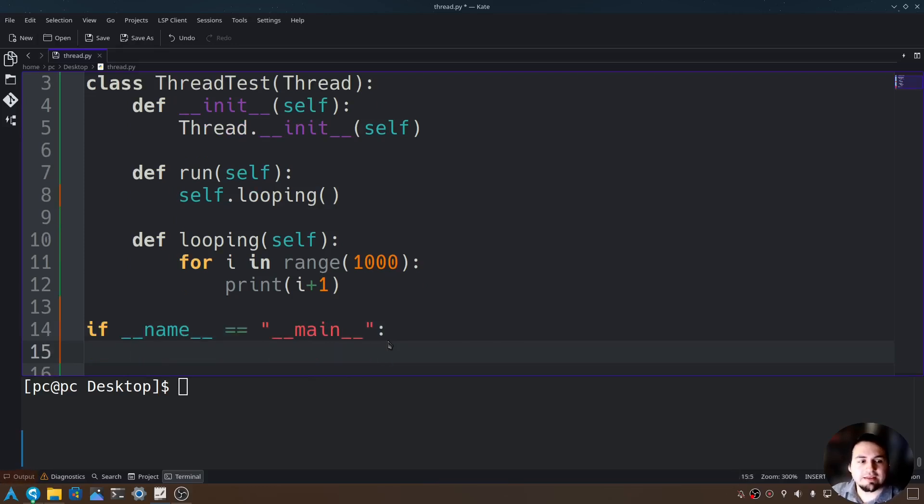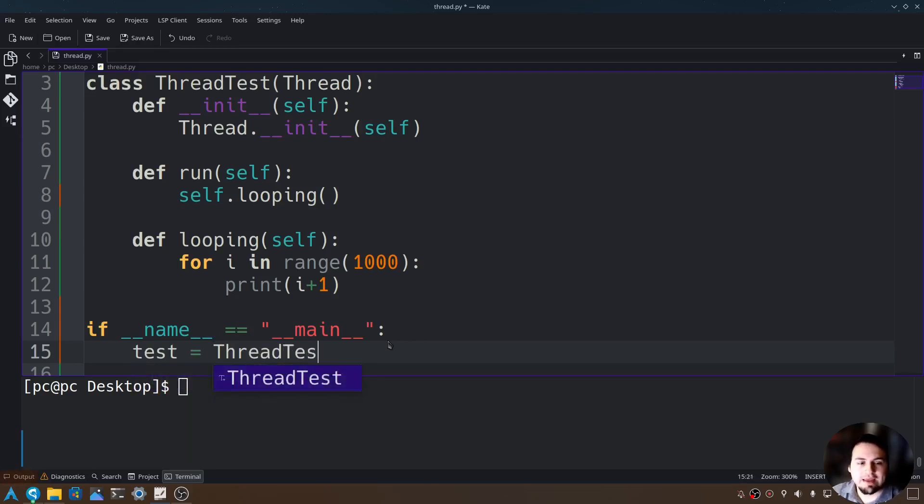Let's give a variable name for this class. We'll call it test equals thread test, open and close parentheses.